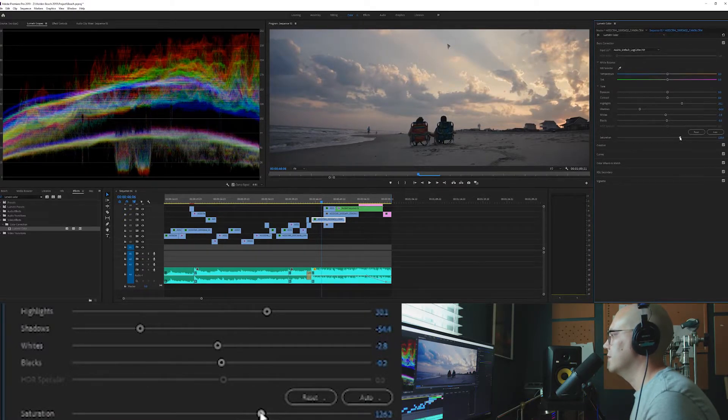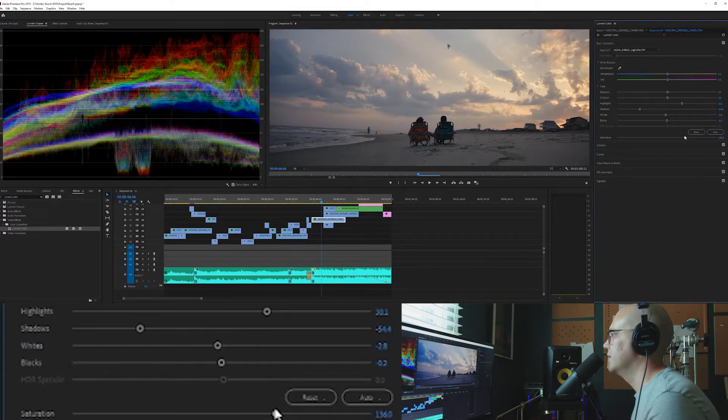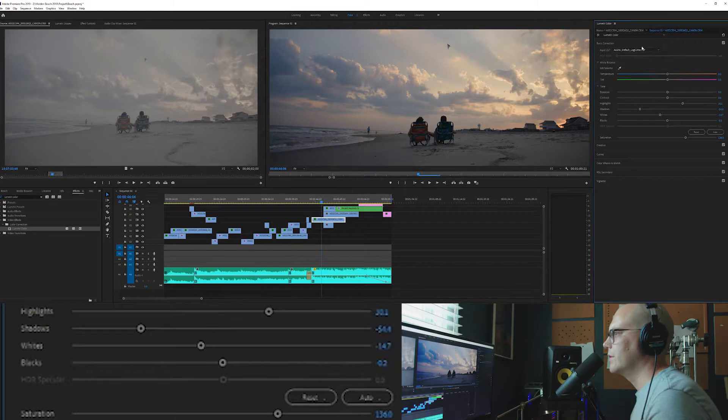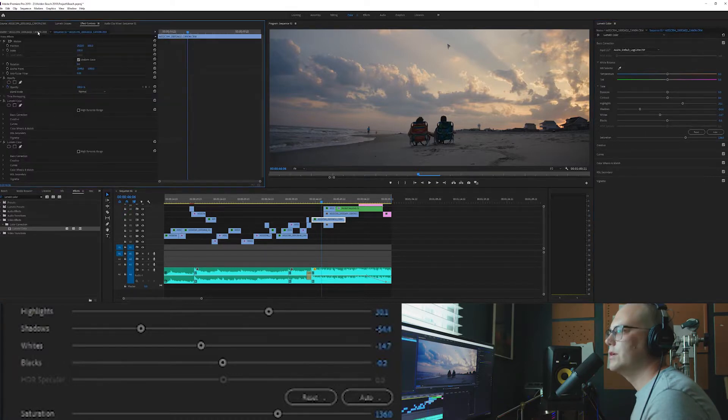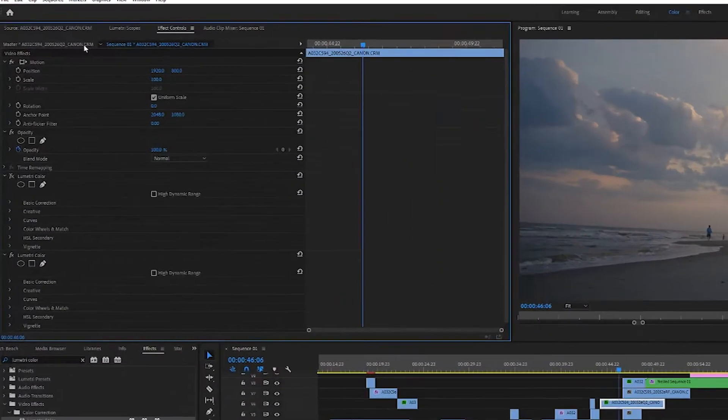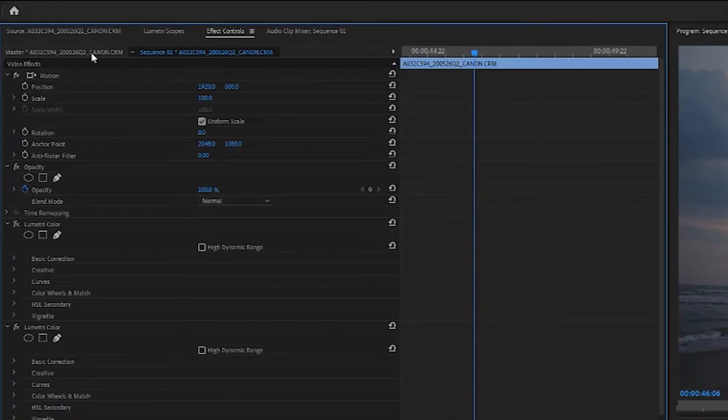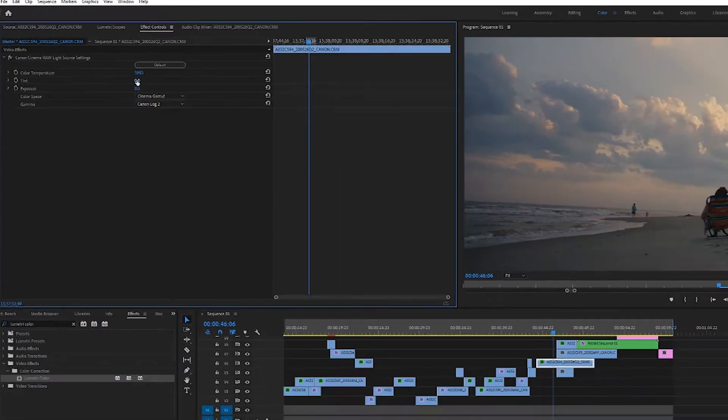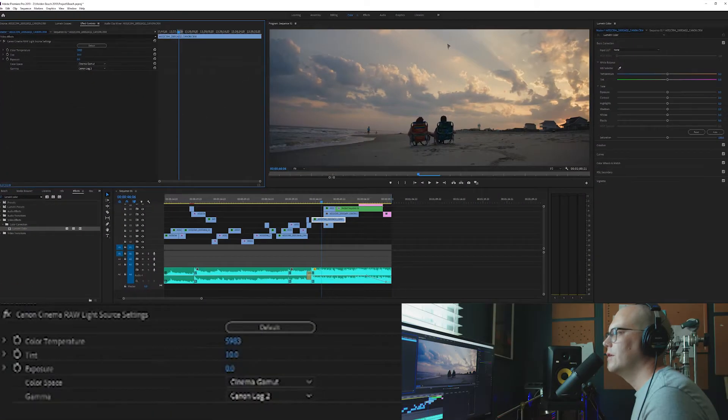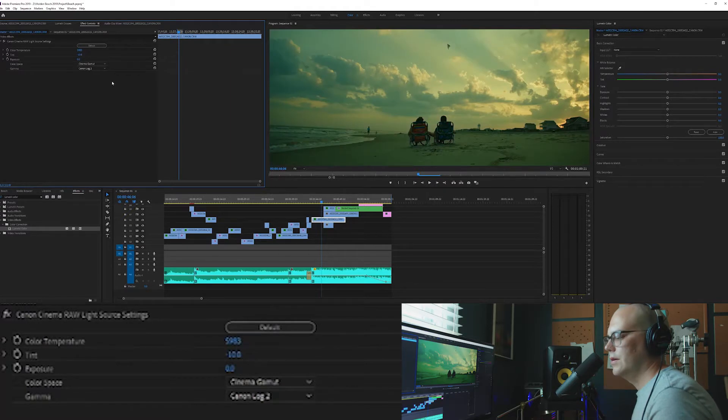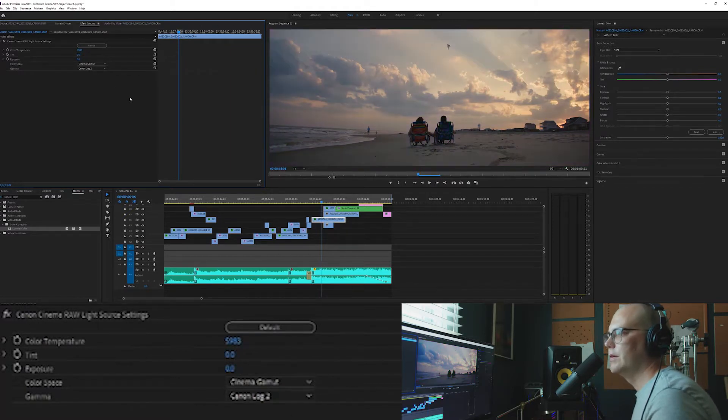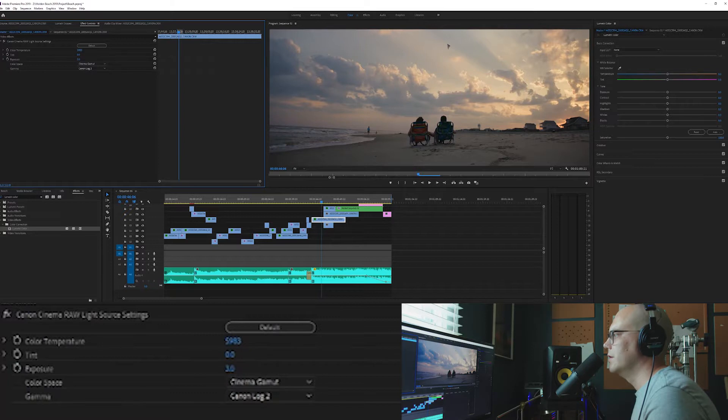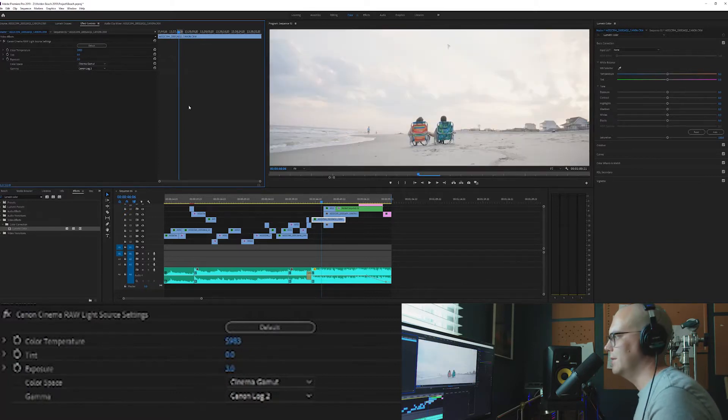the cool thing about the C200 is you can edit your color temperature in post. You just go into your effects controls and you click over here where you see the name of the clip. You just click that and you have all these settings here. So you can change the color temperature of the clip to like a pink or a green. I won't mess with that this time around. And you can even control exposure.